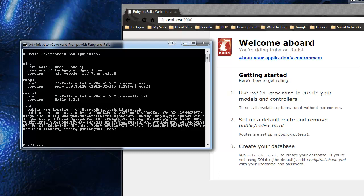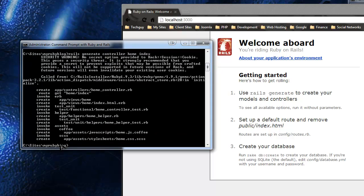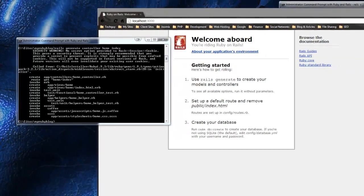Rails has an awesome generation engine that generates our controllers and views with just one line of code — we don't have to create any files manually. Go into the my_ruby_blog directory with 'cd my_ruby_blog', then run 'rails generate controller home index'. That generates the controller named 'home' and the view named 'index'. It does the magic and creates those files, and it even tells us what to do to make it the home page — we need to go to the routes configuration file.